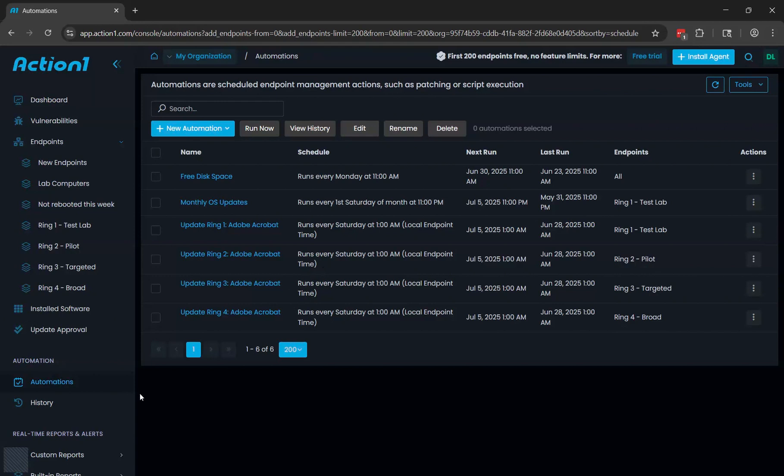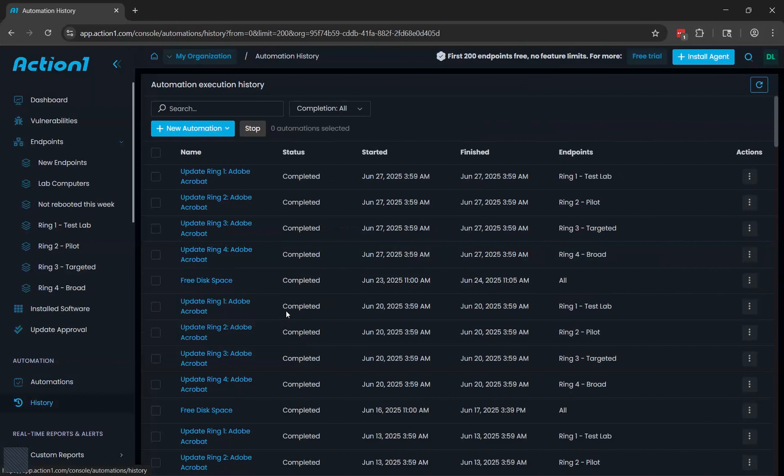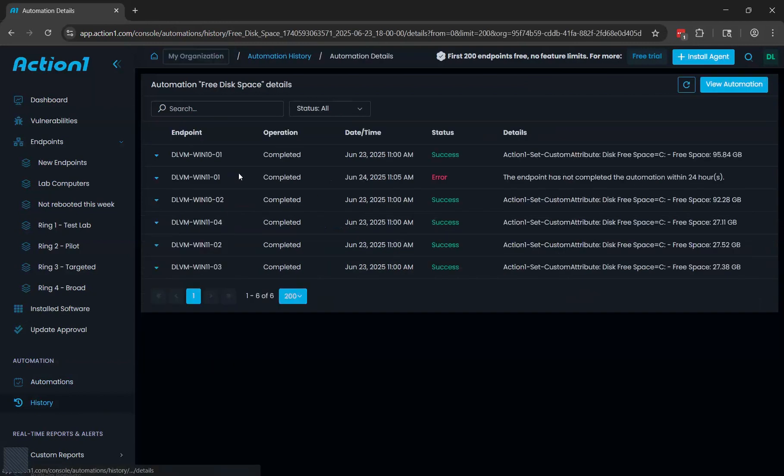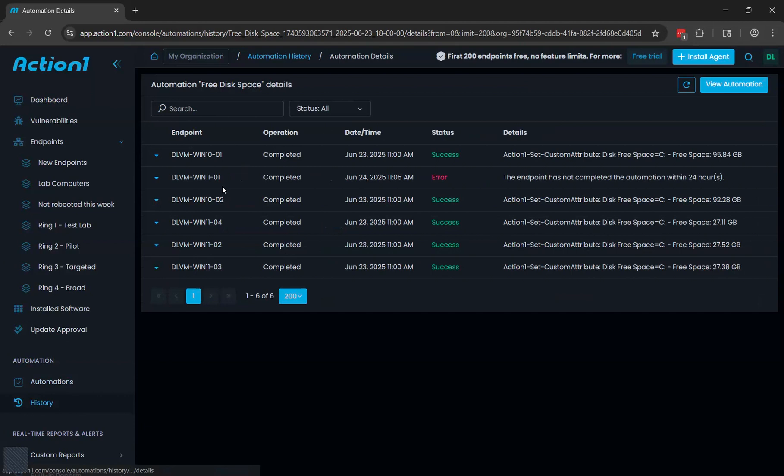Once you create automations and have them running, you'll also be able to go to history and see what's run. So you can see what automations ran, when they ran, what endpoints they targeted. And if you click on an endpoint or an automation, it will show you the endpoints that were targeted, what their success or failure rate was and additional information.